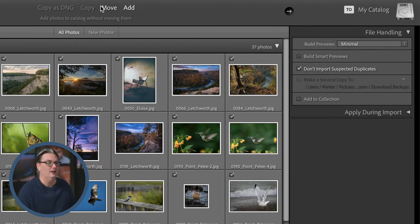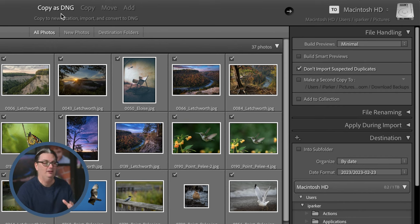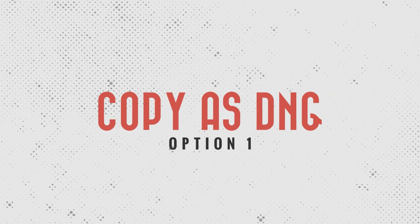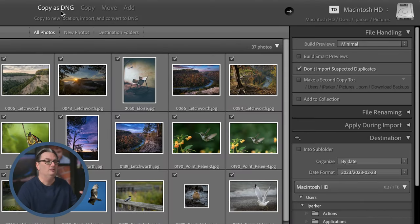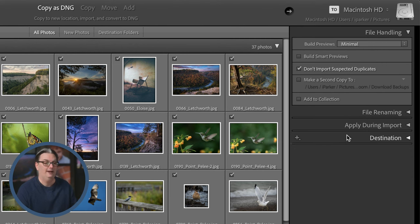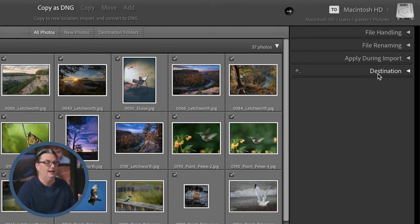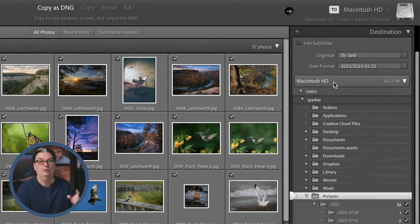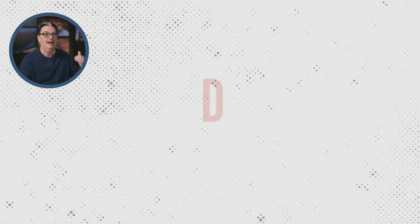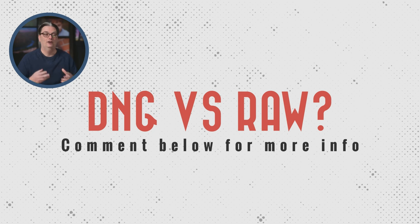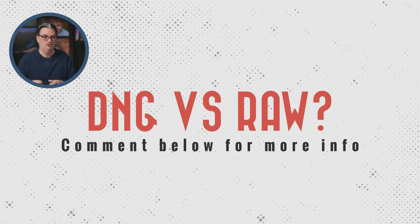Let's look at the four import options up here — the one you choose depends on what works best for your workflow. The first option is 'Copy as DNG,' which takes the files and creates a DNG file from each original raw file, importing only the DNG. You need to tell Lightroom the destination where those DNG files should be created. DNG files are a different format from the original raw with their own advantages and disadvantages — let me know in the comments if you want to learn more.